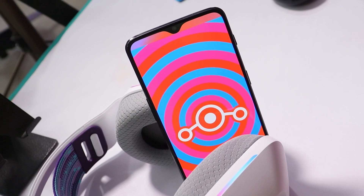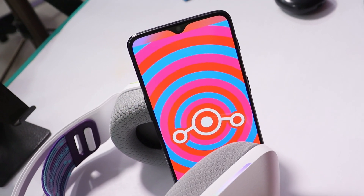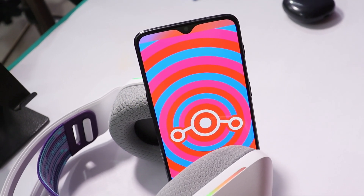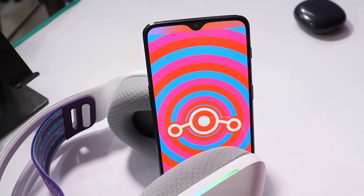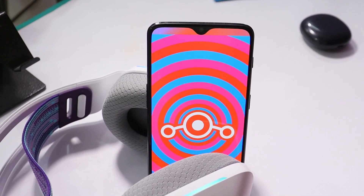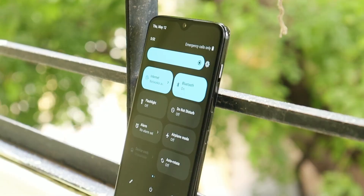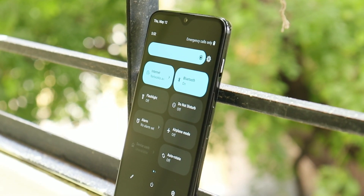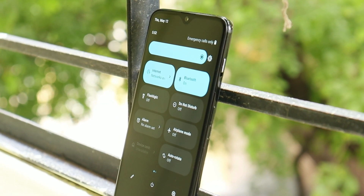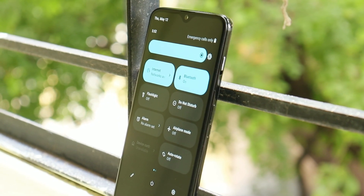So guys, this was a quick look at LineageOS 19 for OnePlus 6 and 6T. If you still have any questions, let me know in the comment section below. This is your friend Ashok signing out — see you guys in the next video.